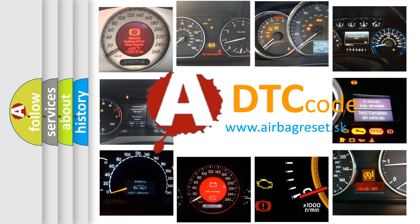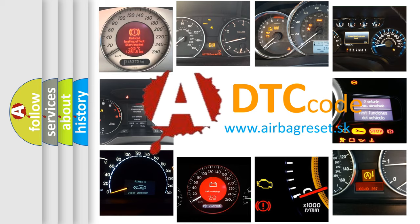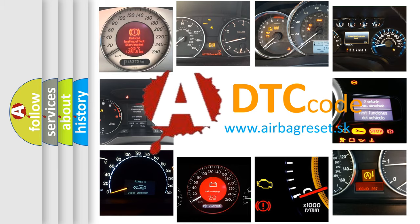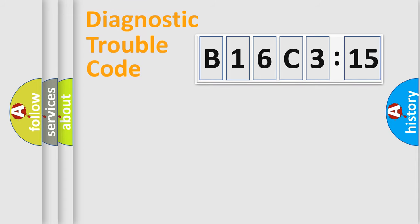What does B16C315 mean, or how to correct this fault? Today we will find answers to these questions together. Let's do this.